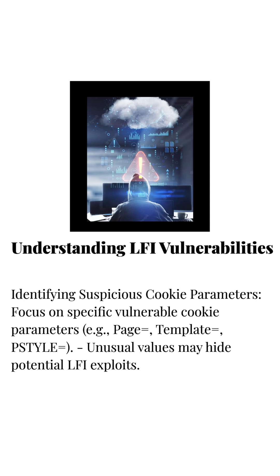Identifying Suspicious Cookie Parameters: focus on specific vulnerable cookie parameters. Unusual values may hide potential LFI exploits.